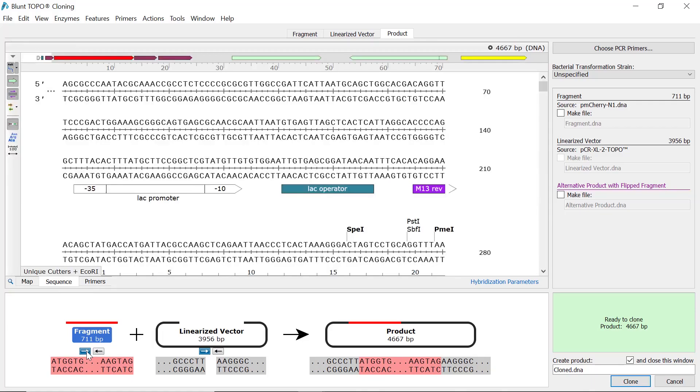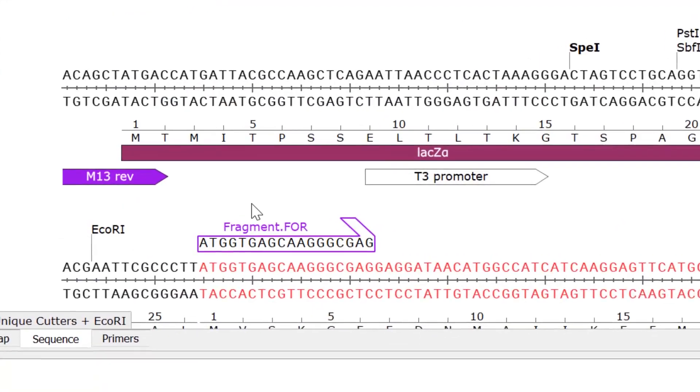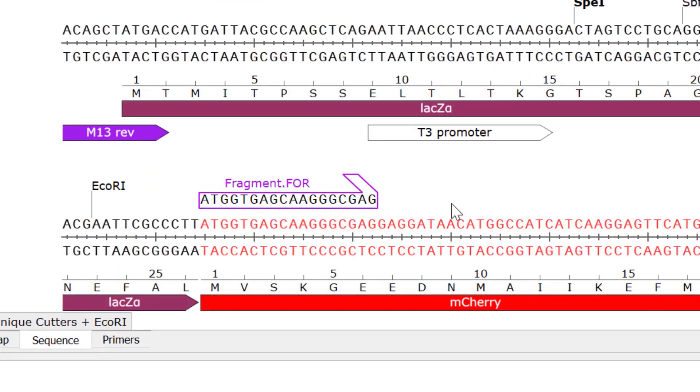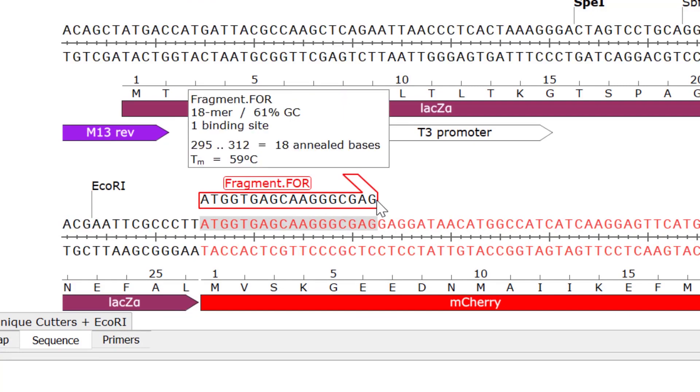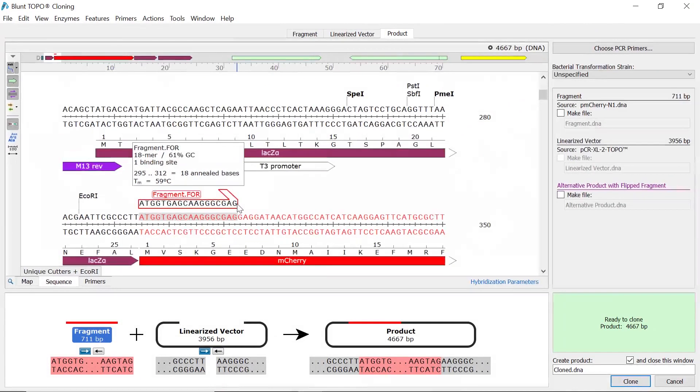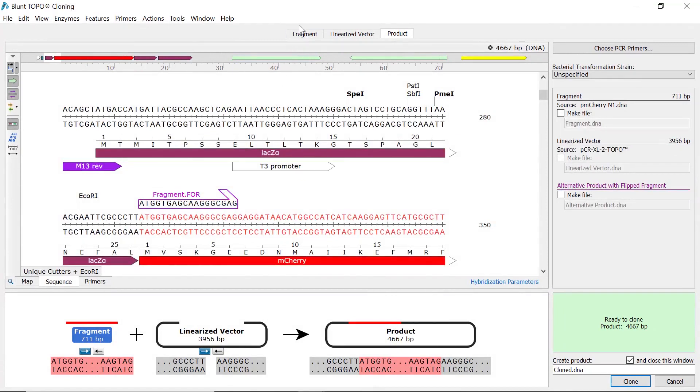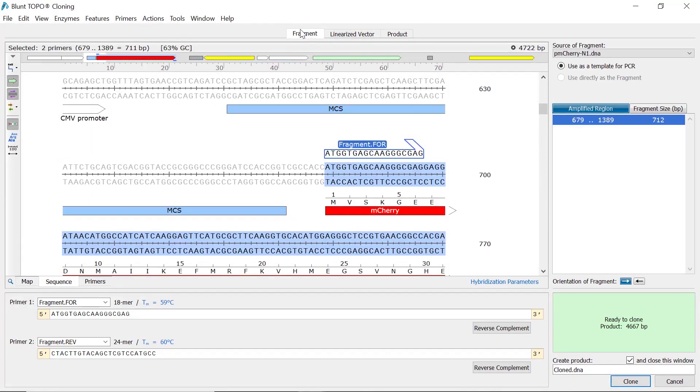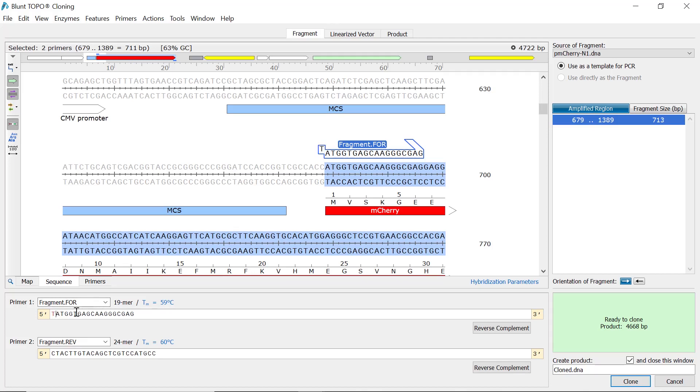You can also see the primer sequences and their binding regions on this screen. If you need to add nucleotides to the primer sequences, such as to ensure the fragment is in frame with the vector backbone, then switch back to the fragment tab. You can manually edit the primer sequences using the bottom boxes. It's also possible to rename the primers here if you wish.